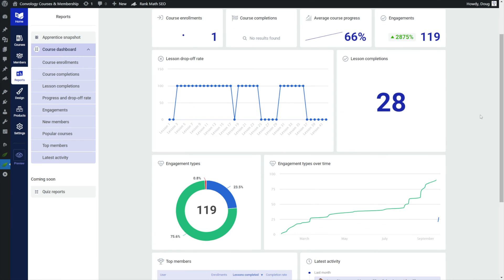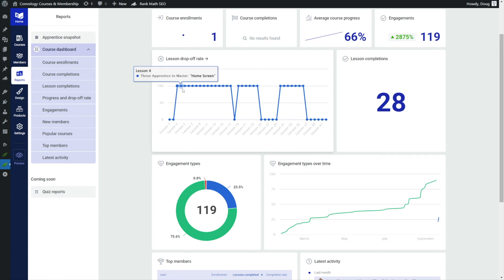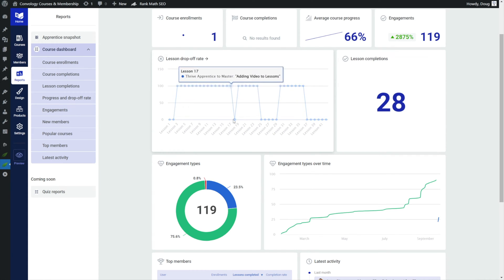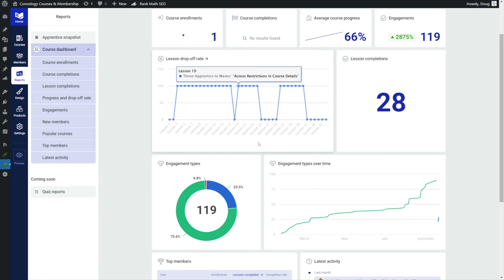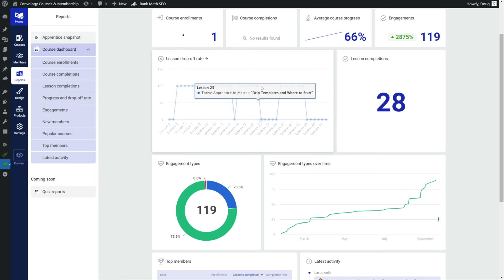And I can kind of see their lesson drop-off rate. This is just a nice overview of how this particular student is doing and we could drill down even further. So this is that same student and now this is for just one of my courses. We can see here that they skipped lesson one, the course overview. Shame on you. And then they did all these lessons. They skipped one of the lessons.